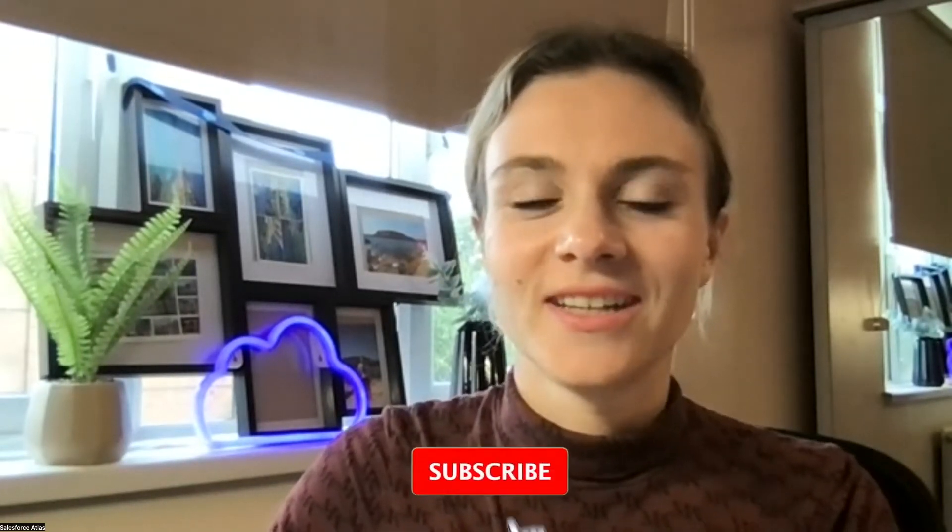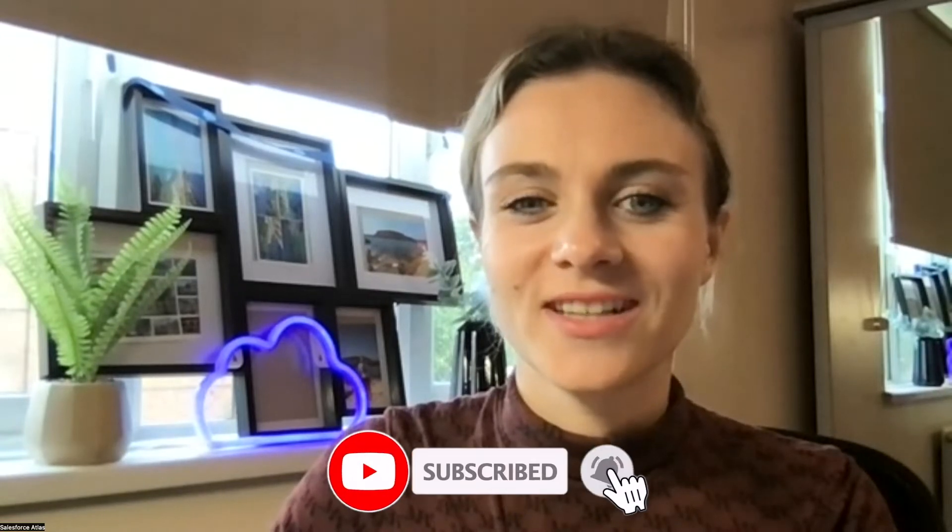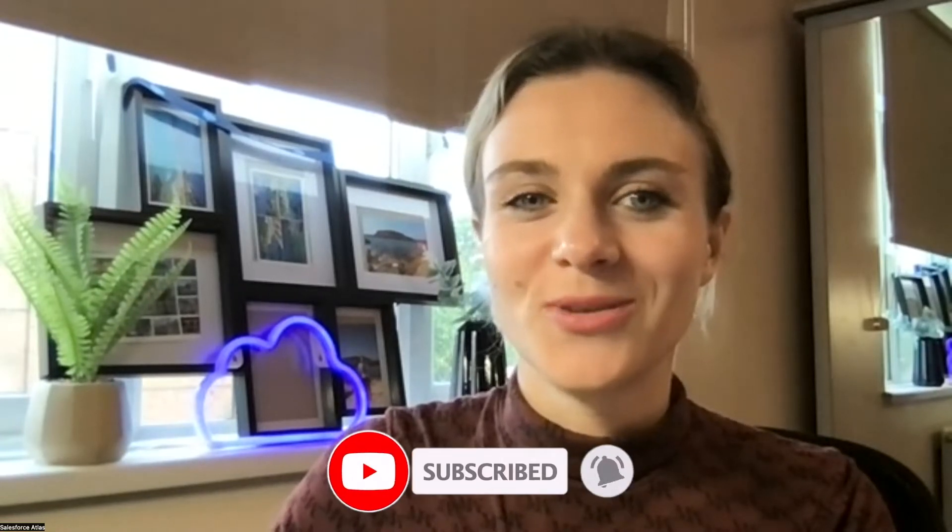Hello everyone, welcome to Salesforce Atlas. My name is Dorisa. If you're new to the channel, really happy to see you back on the channel. Hope you're doing well.